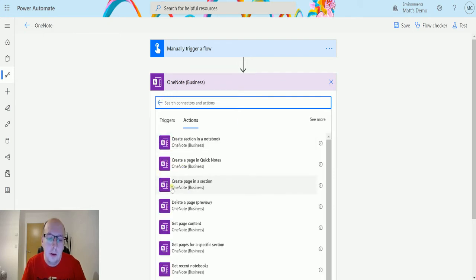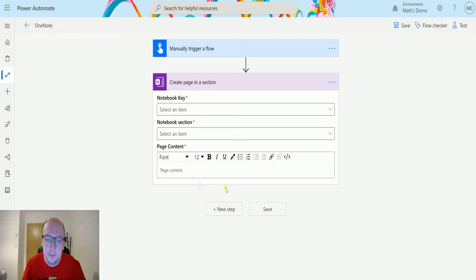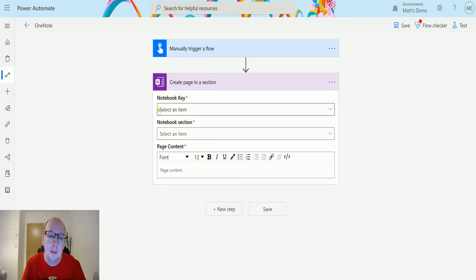The third option down is create page in a section. So if I click on this, I then get three things, three parameters that I need to pass in. I need to pass in the notebook key, the notebook selection, and the page content.